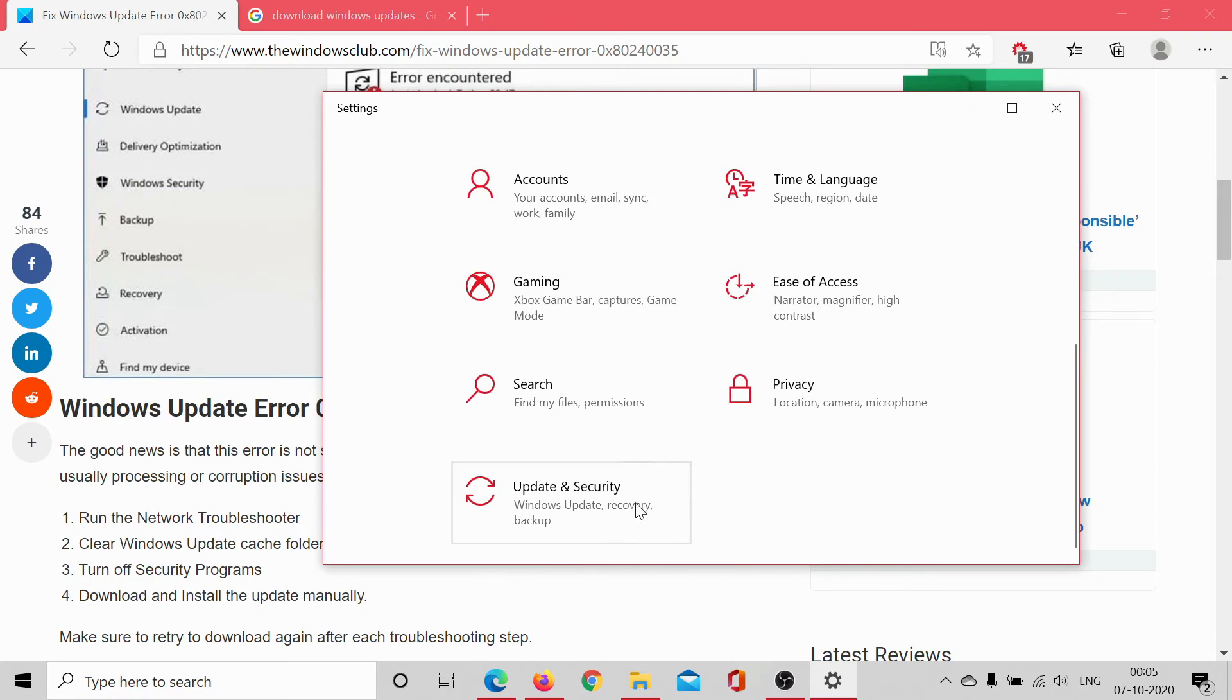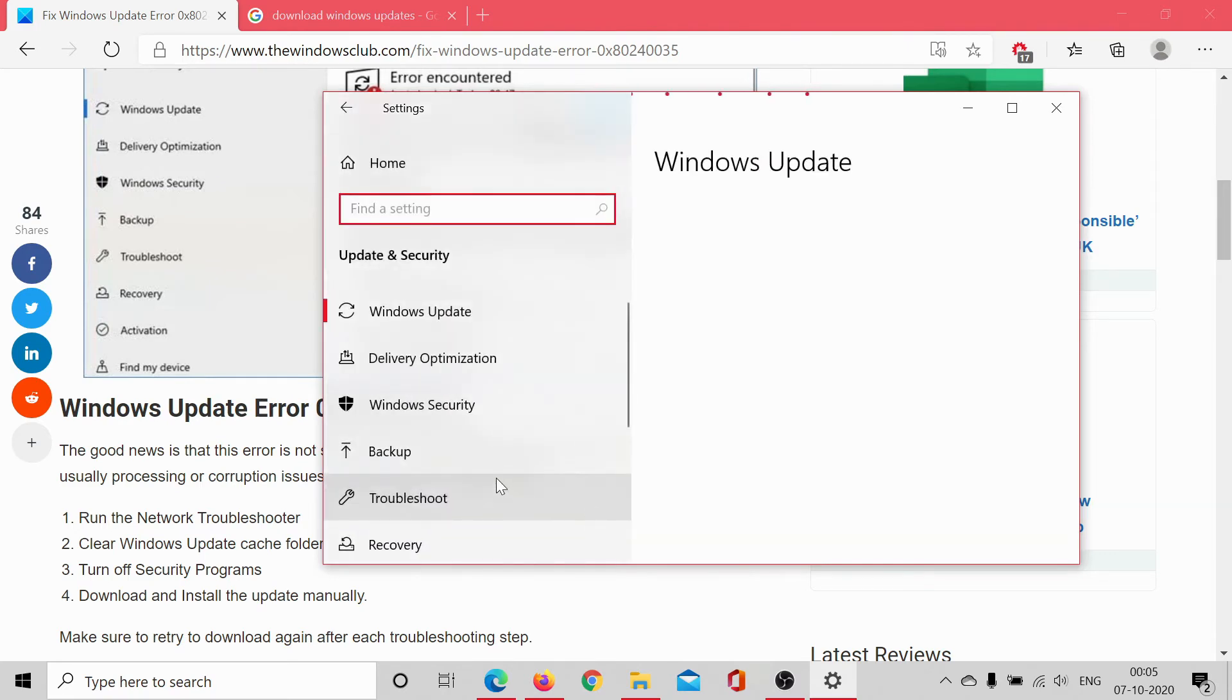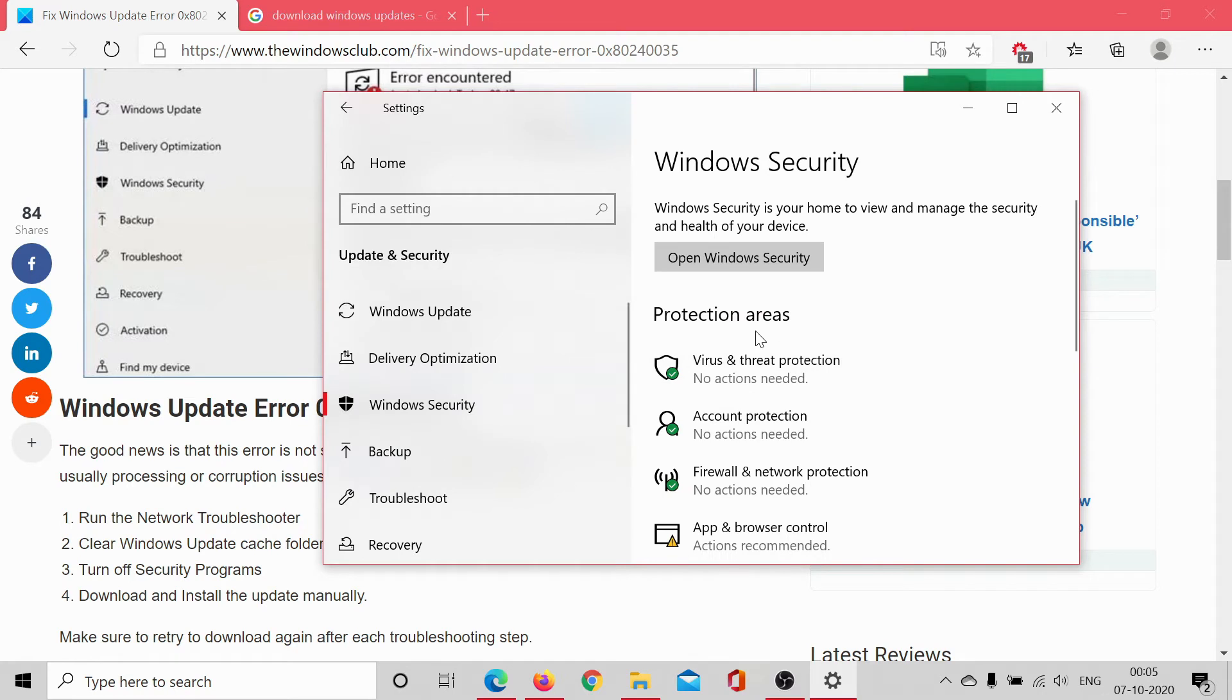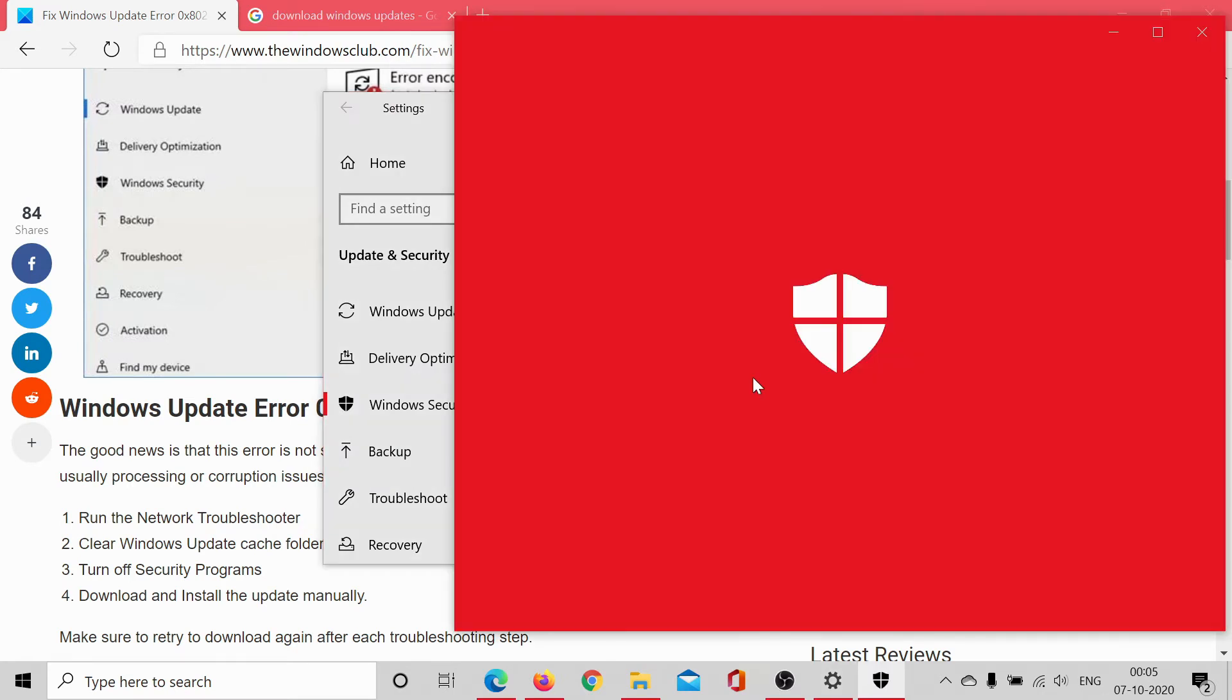you can also go to Updates and Security as earlier, Windows Security, and temporarily disable Virus and Threat Protection.